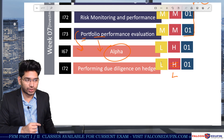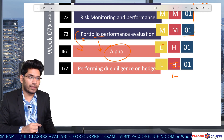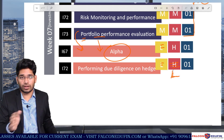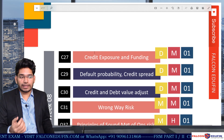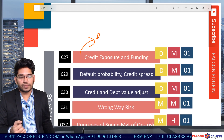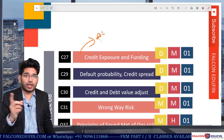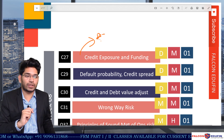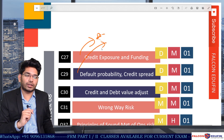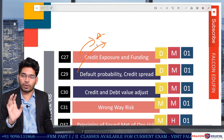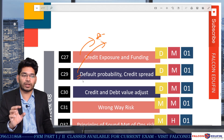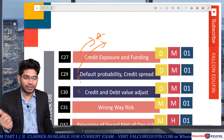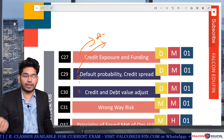Then we have performance due diligence — a very short and easy topic with low length. In credit exposure and funding, there are exposure diagrams; make sure you remember those diagrams. In credit default and credit spread, you should expect at least two to three questions on probability of default alone. There may also be a question on CVA (Credit Value Adjustment) and DVA (Debit Value Adjustment), though there was no DVA question last time.